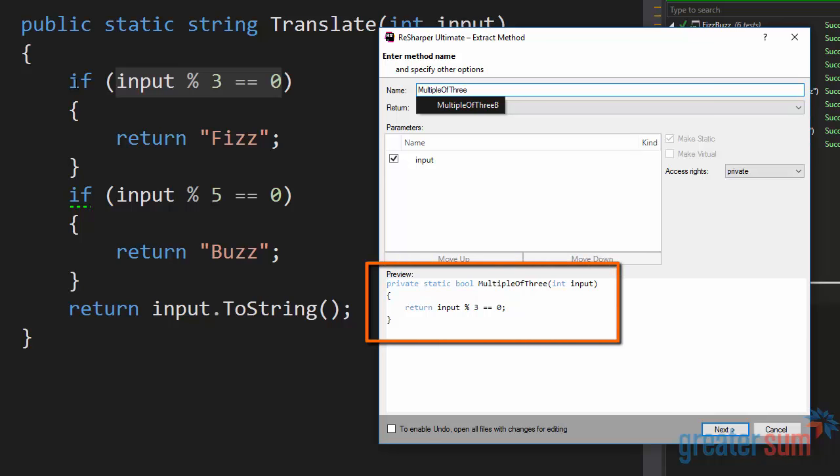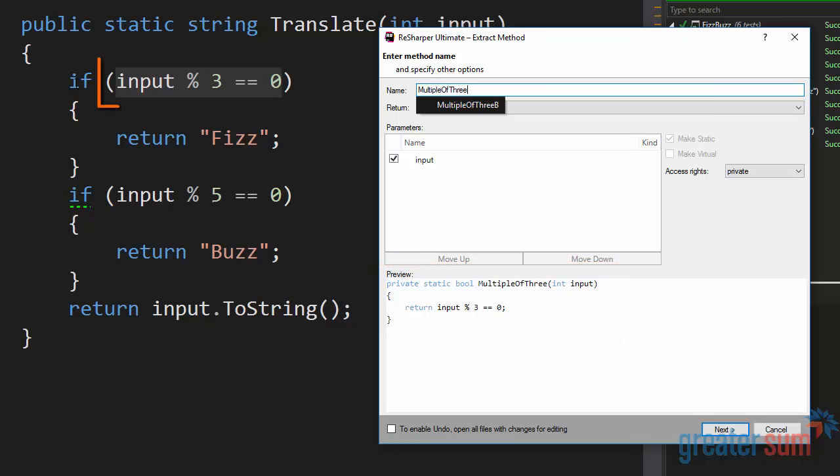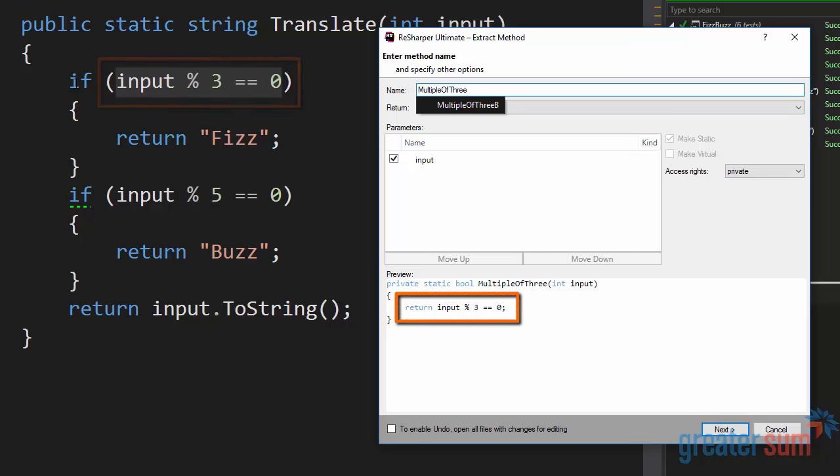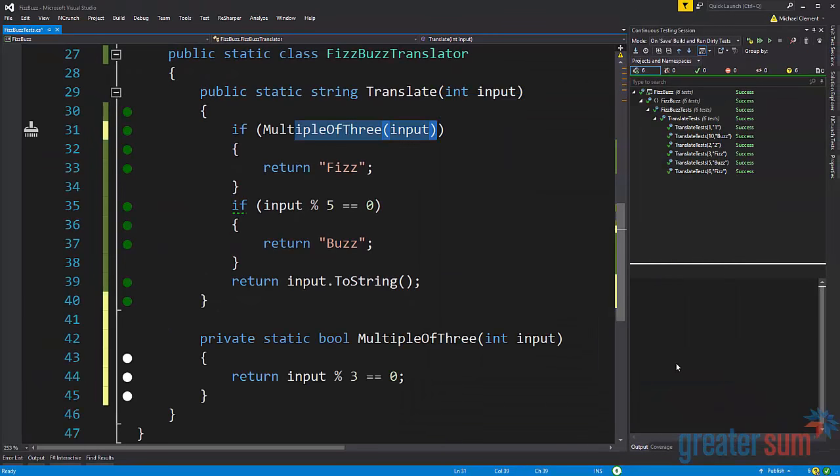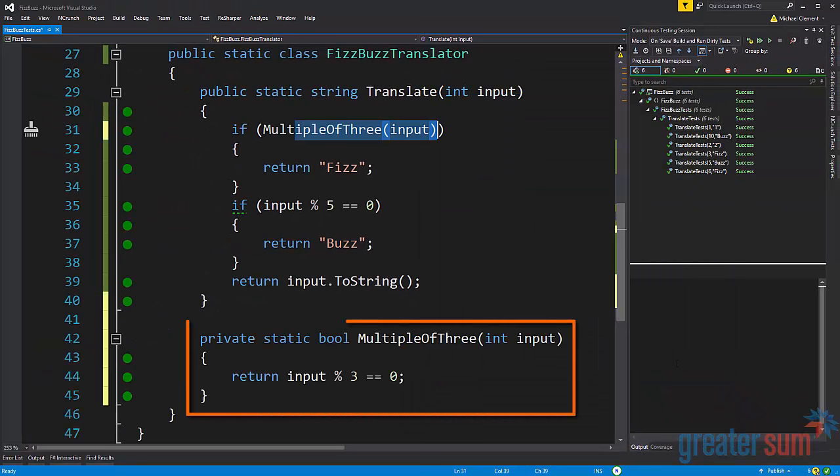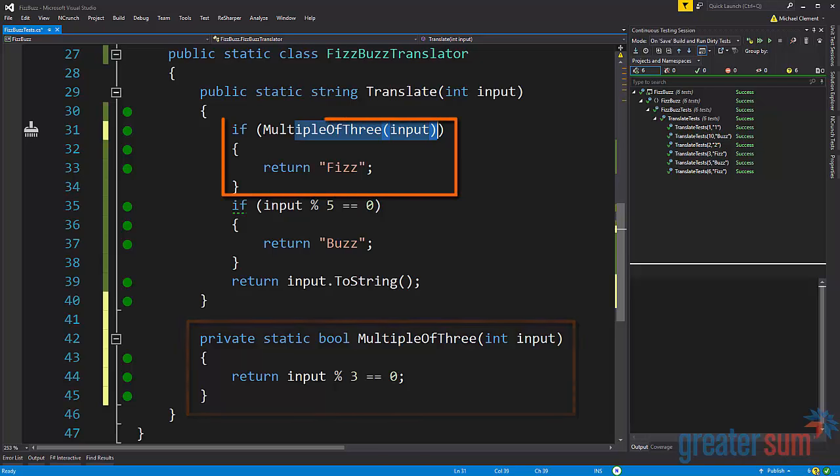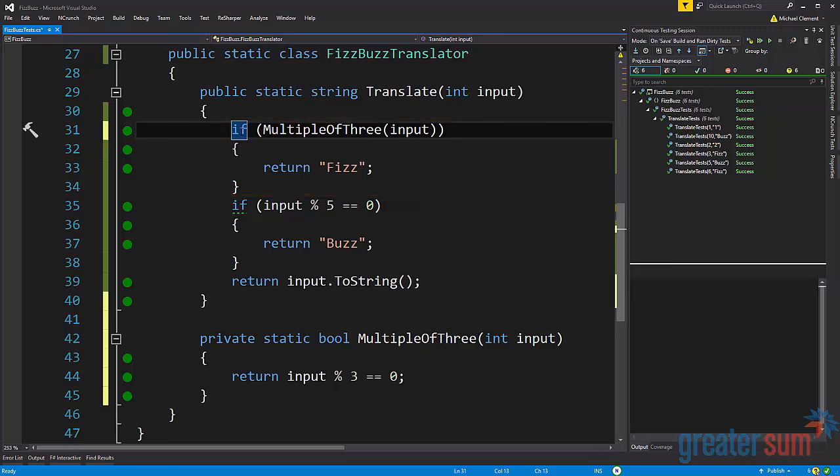Down here below we can see that we have a preview of what the new method is going to look like. And we can see that we're taking the contents of the conditional and moving it into this method. And we can see that we have this new method called multiple of 3. And now here on line 31 it reads if multiple of 3 input return fizz. Now this is telling us what it is doing, but it doesn't tell us really what it means.